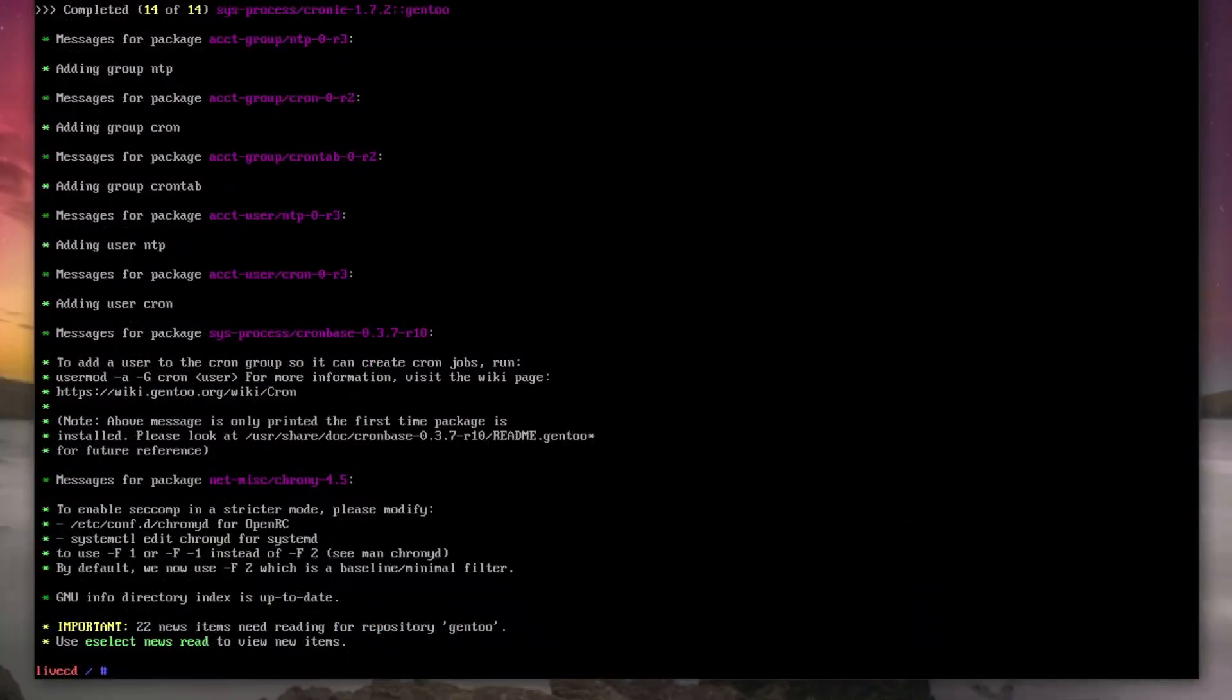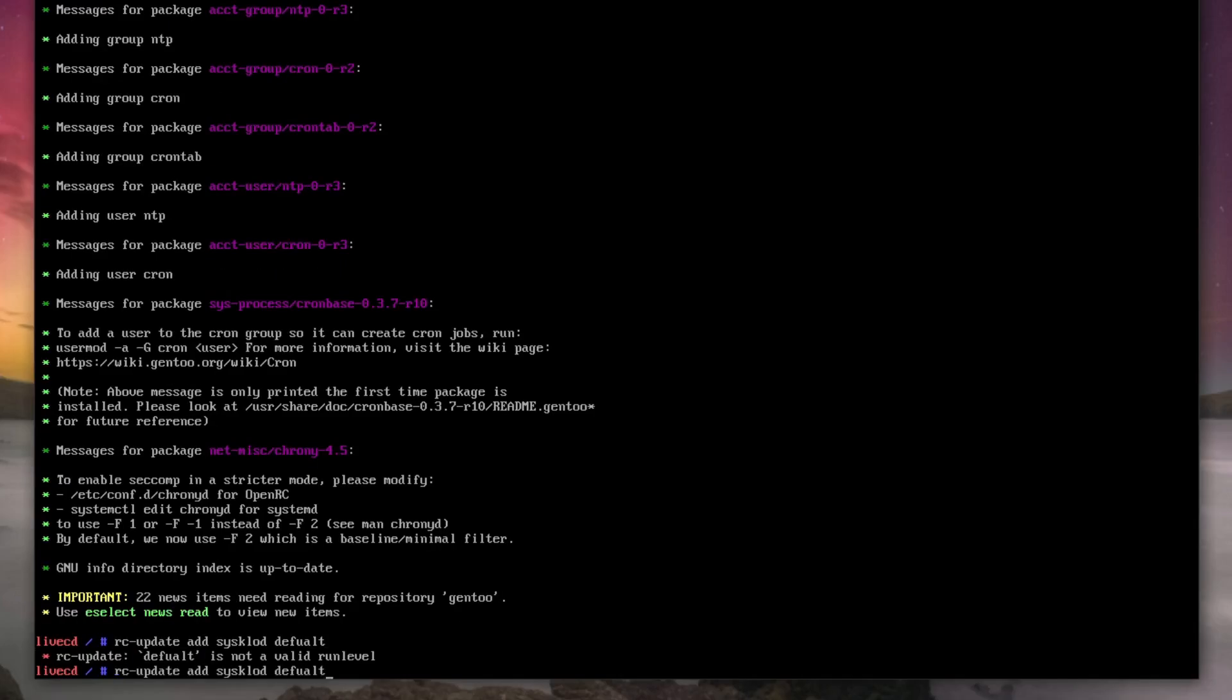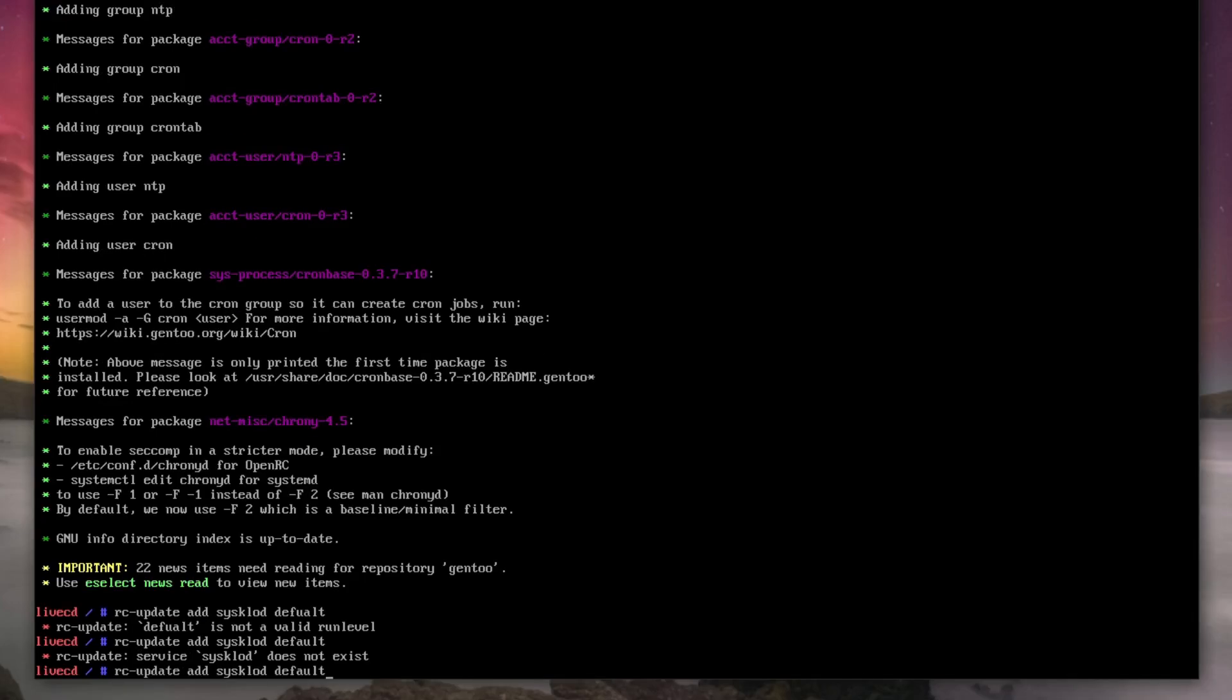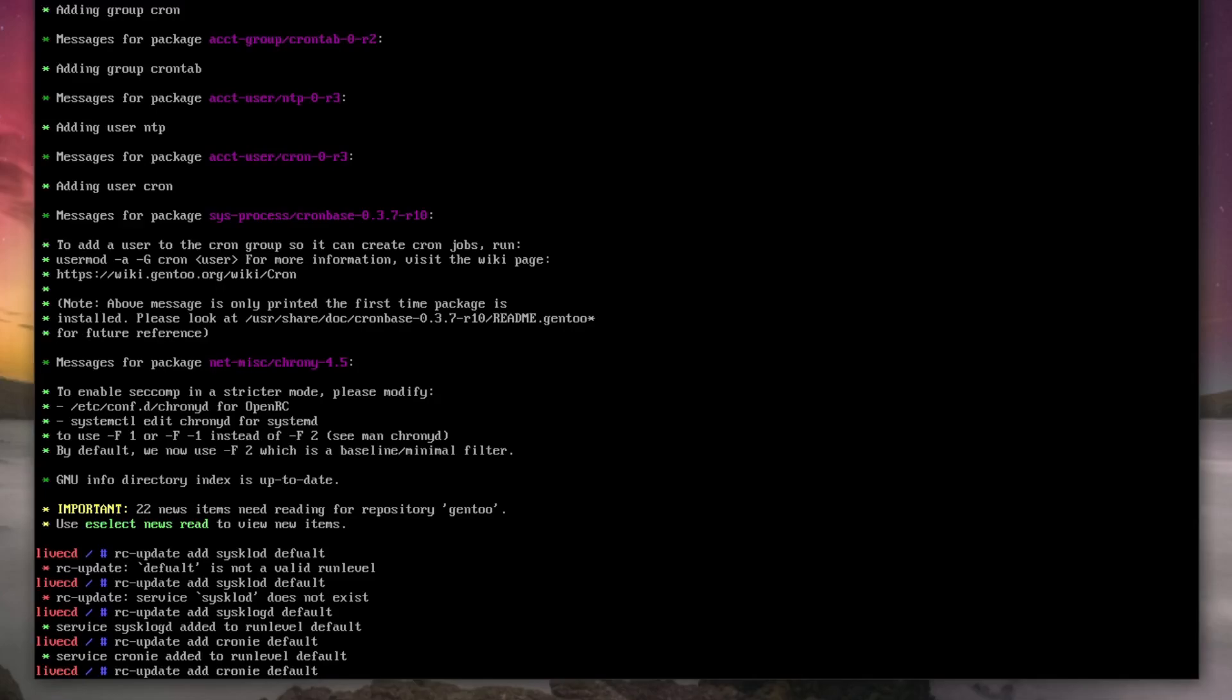Right, now we need to start our services. Obviously we're doing this as an OpenRC, so that's rc-update add, and then syslog-d default. Learn how to spell. And then you want to do cronie and cronied. And that's cronie with a D on the end.